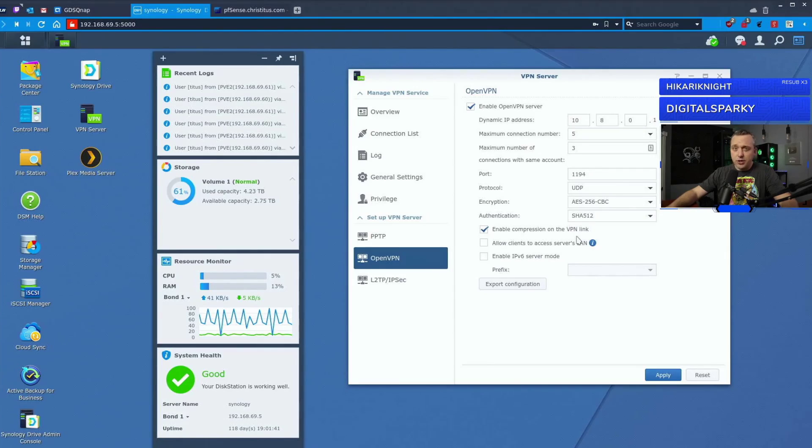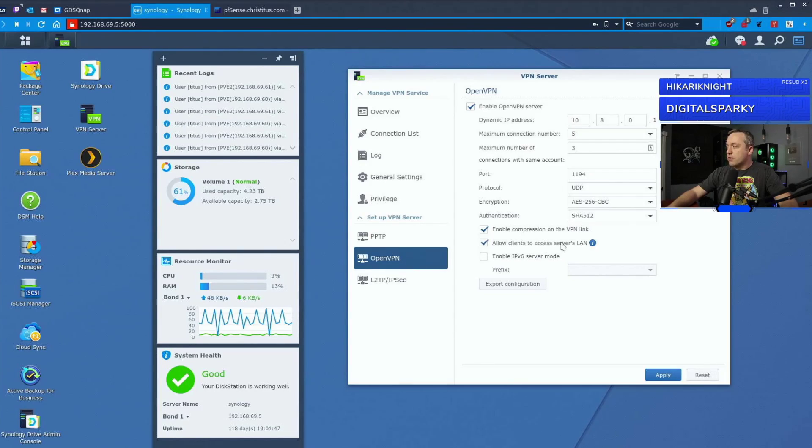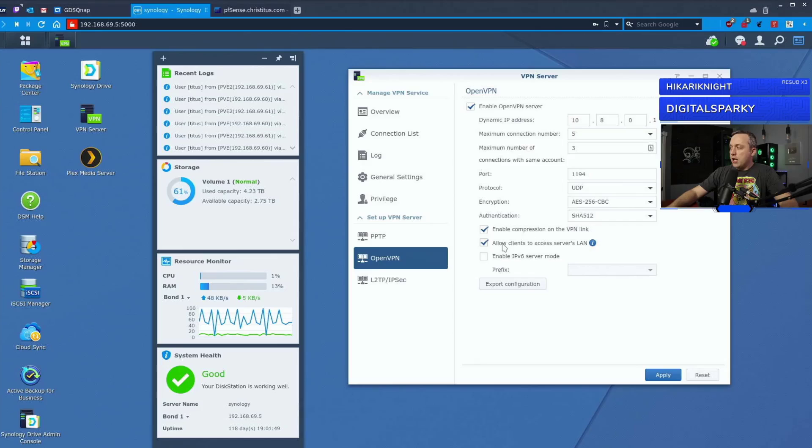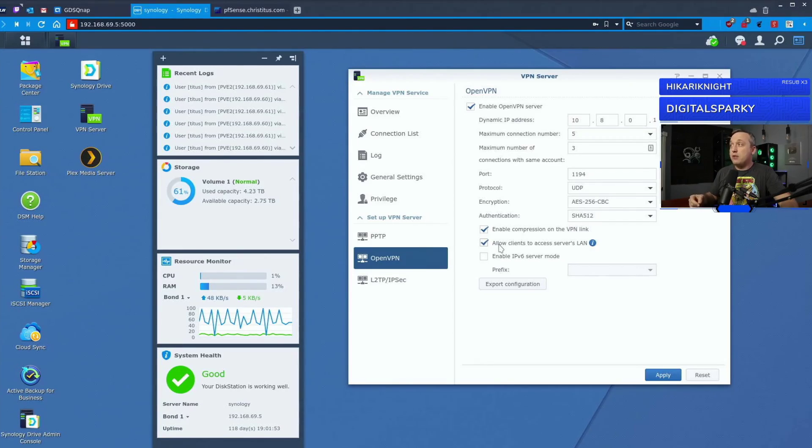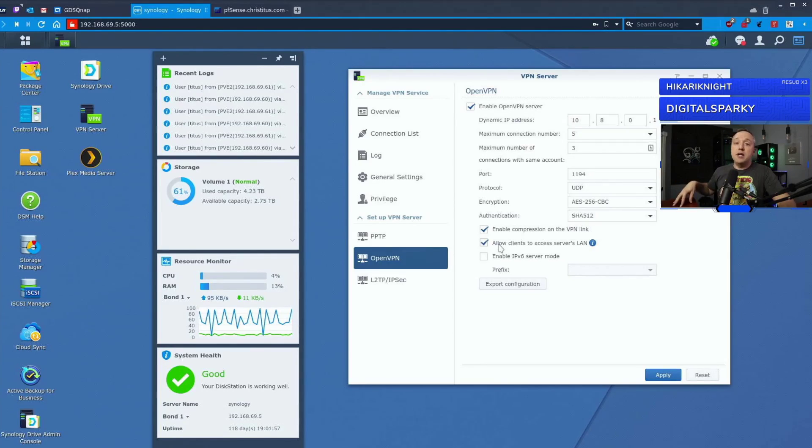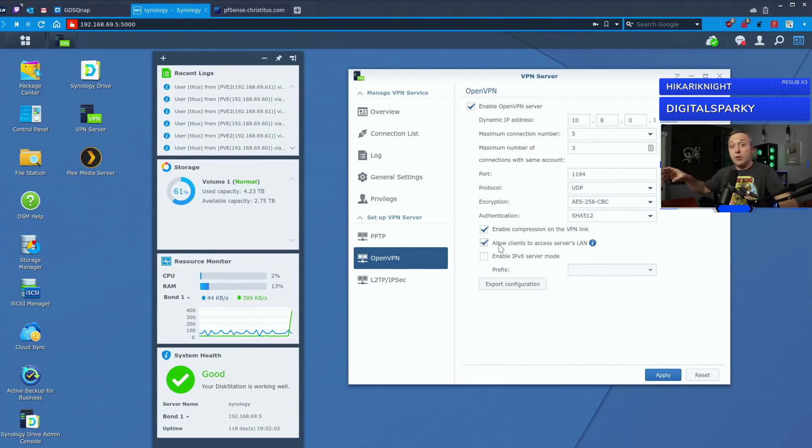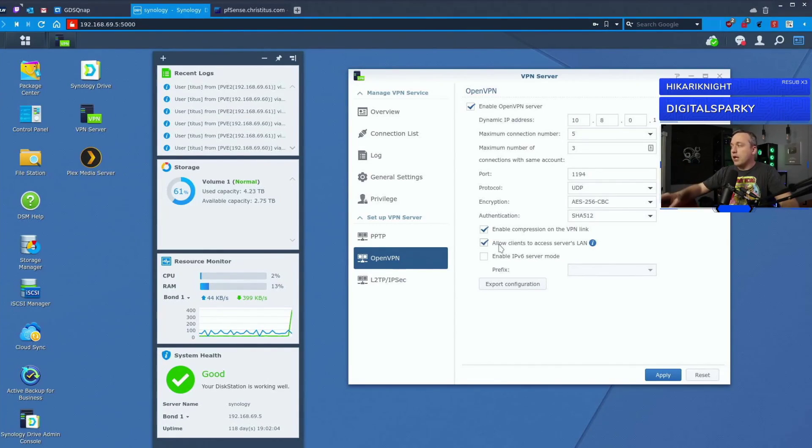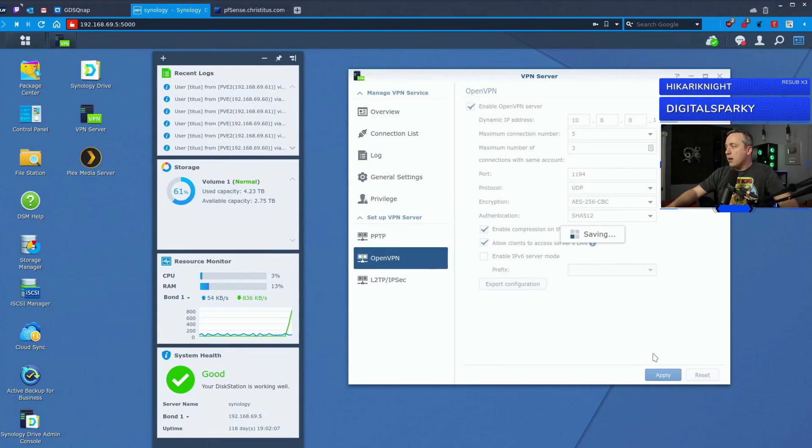Enable compression over VPN link, I usually always leave that enabled. Why put more traffic on it than you have to. Allow clients to access the server's LAN. If you don't enable this, the only thing they're going to have access to when they establish the VPN is this network attached storage, nothing else. But you don't want that. If you're setting it up to access another resource on this network, you'd want to enable this. With that, you would just simply hit apply.